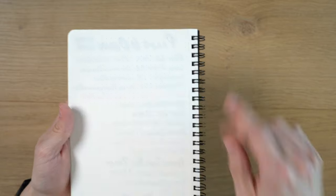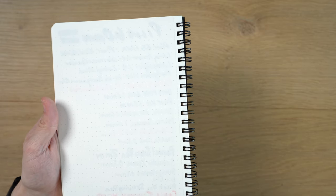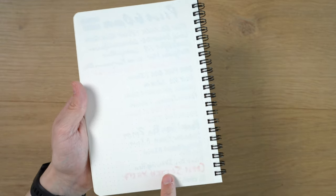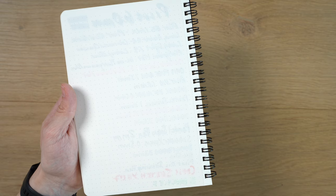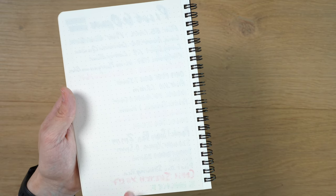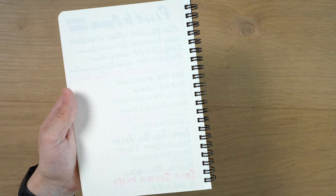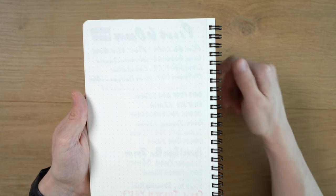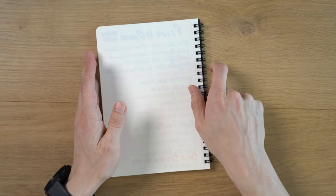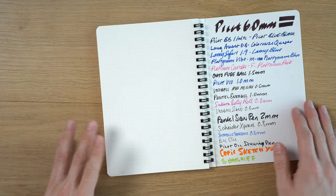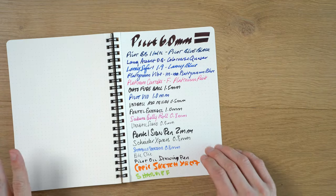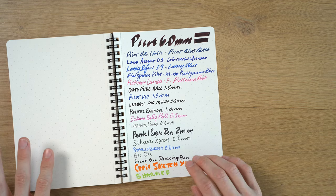Now if we go to the back, we have basically no bleed through. You can see the Copic sketch just ever so slightly trying to come through, but really nothing made it through. Definitely not completely. The Sharpie did fine. Pilot oil drawing pen. All of the other pens, there's zero bleed through here. So this is a really very nice paper to write on.